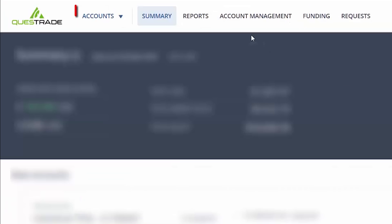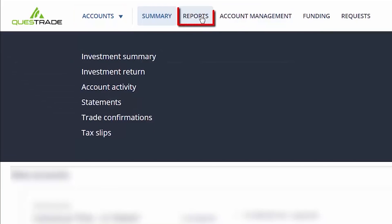Next, log into the Questrade online platform. From the Accounts section, hover over the Reports tab and click on Statements.